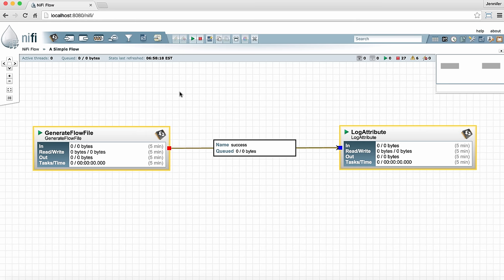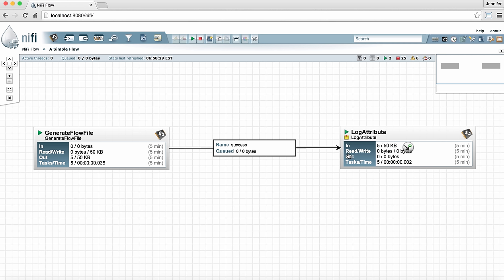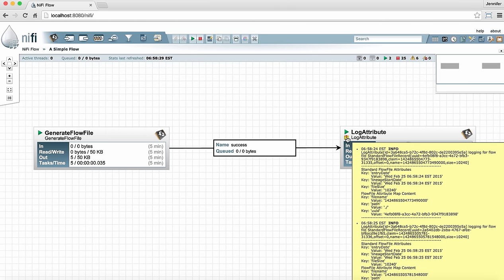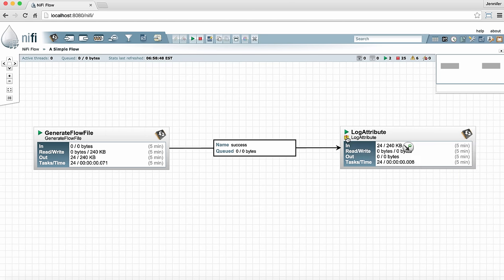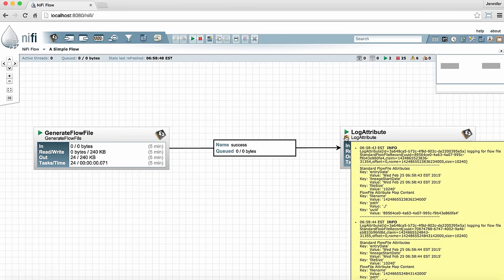If I right click anywhere in the open graph and select refresh stats I can quickly see what the processors are doing by the information on the face of the processors. For one thing I can see that this log attribute is producing bulletins. I had configured it to produce bulletins at the info level so when I hover over this bulletin here below the play symbol I can see the bulletins that are being produced. These are the attributes that this log attribute is logging.